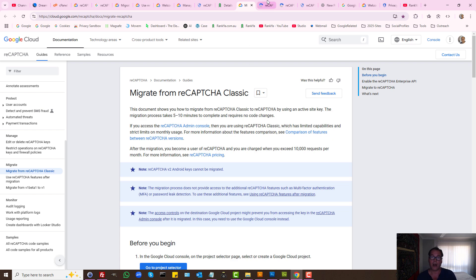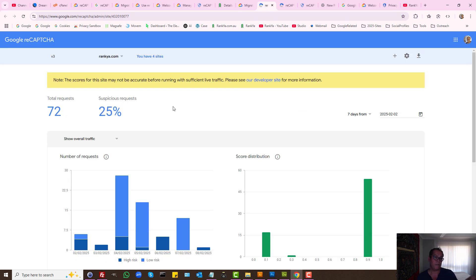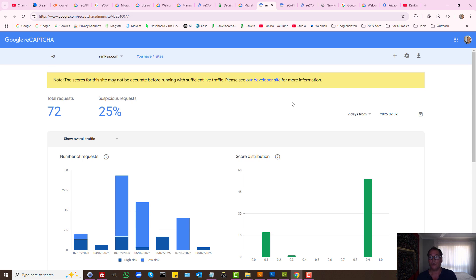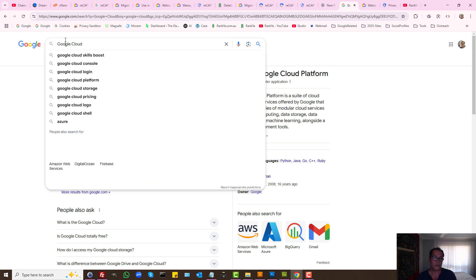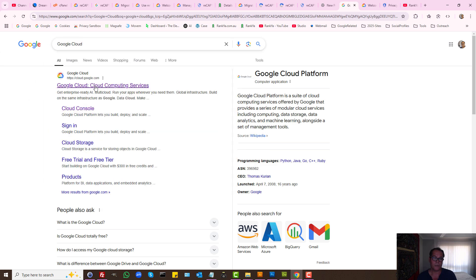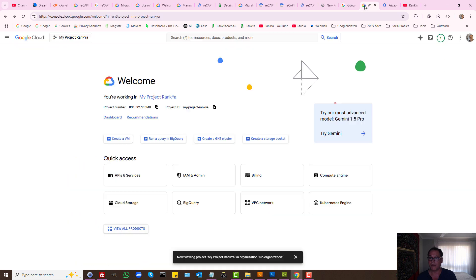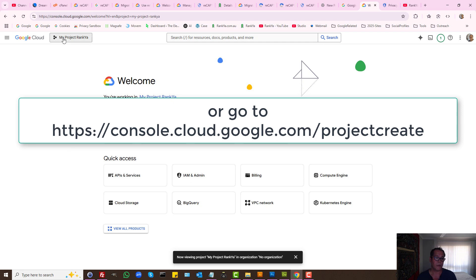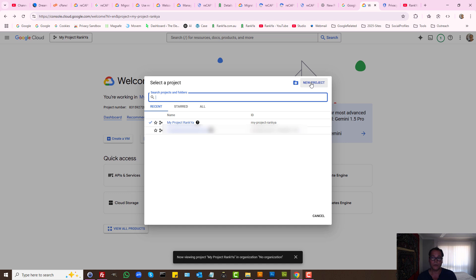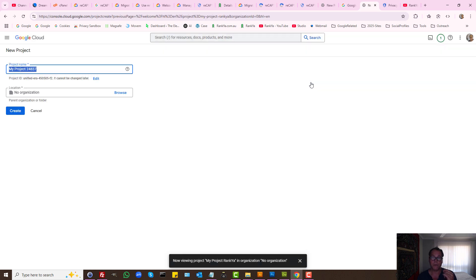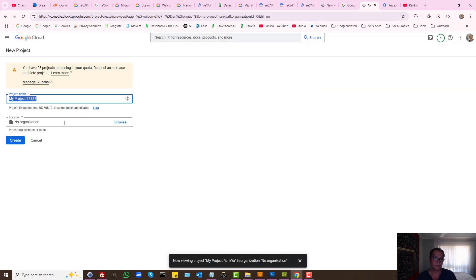To be able to migrate version 3 or version 2 of Google ReCAPTCHA, all you need to do is search Google with Google Cloud, login to Google Cloud using your Google account, then on this screen we can press on this here. Basically Google Cloud wants us to create a new project.